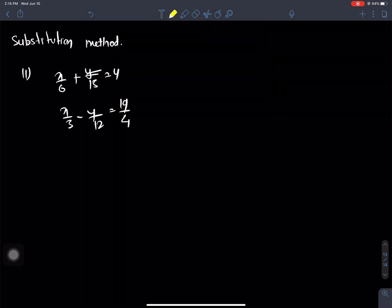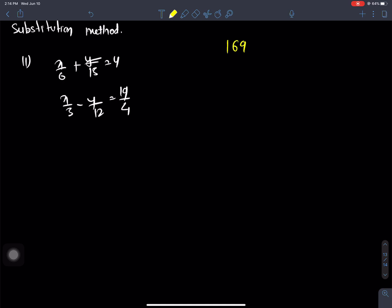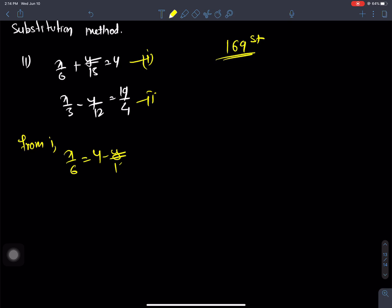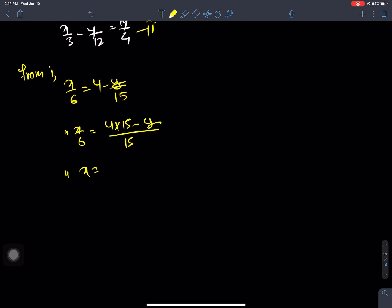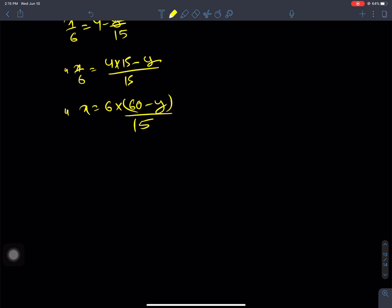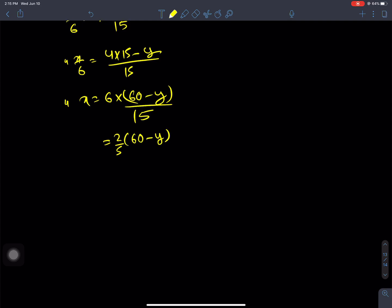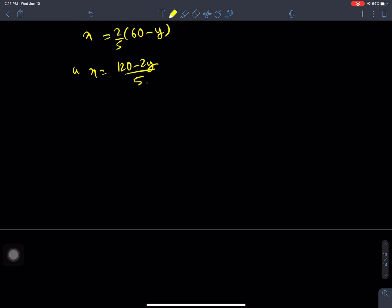Using the substitution method, from equation one: x by 6 plus y by 15 equals 4. Multiply through: x by 6 equals 4 minus y by 15, so x equals 6 times (4 minus y by 15) which equals 6 times (60 minus y) by 15, giving x equals (120 minus 2y) by 5. Now substituting this value of x into equation two.